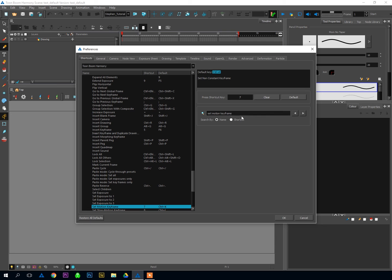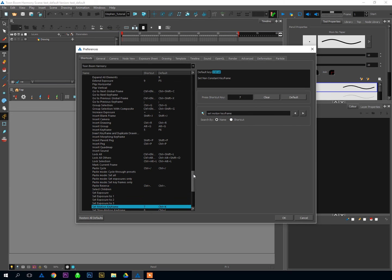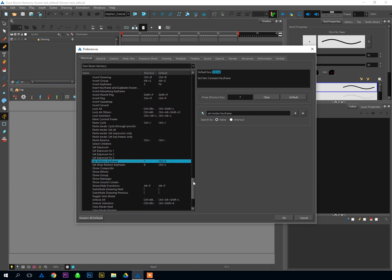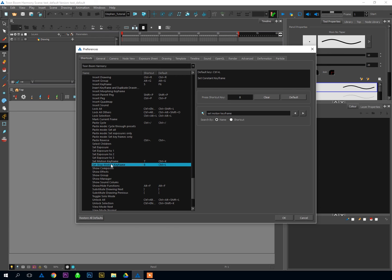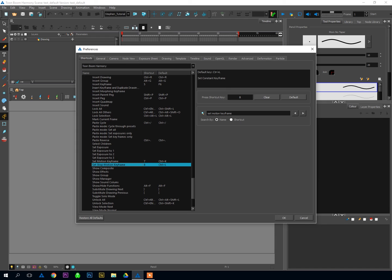And after Set Motion Keyframe, the next most important one is, and I can just scroll down here to see it, Set Stop Motion Keyframe. Again, sort of an awkward way to say turn off auto-tweening. So Set Motion Keyframe is turn on auto-tweening. Set Stop Motion Keyframe, turn off auto-tweening. And as you probably guessed, I've got that set to 8, but the default hotkey, which is perfectly fine if you want to use it, is Control-L.